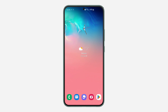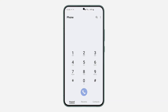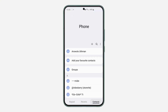Hey guys, in today's video I'm going to show you how to export all contacts on a Samsung phone. If you want to export or share all the contacts on your Samsung device, let me show you how it's done. The first thing is to open the Phone app and click on Contacts.